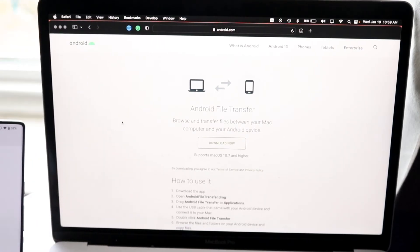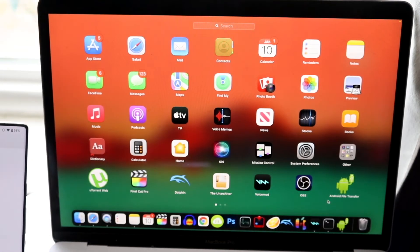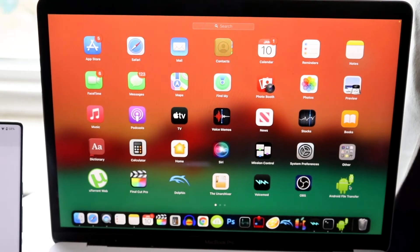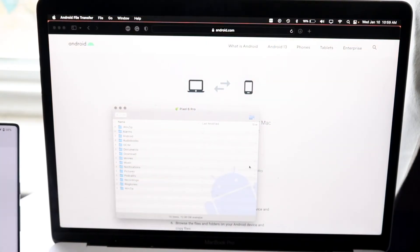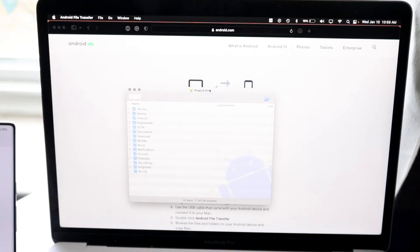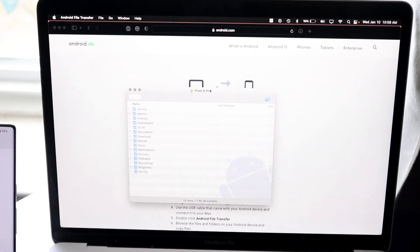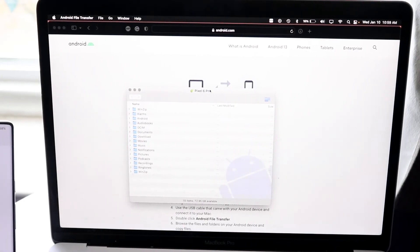So choose file transfer Android Auto and while your thing is plugged in, you then want to go and open up this Android file transfer option. Open up Android file transfer and you should then see that this phone will come up and you will see all the files available for your particular Mac or Android.